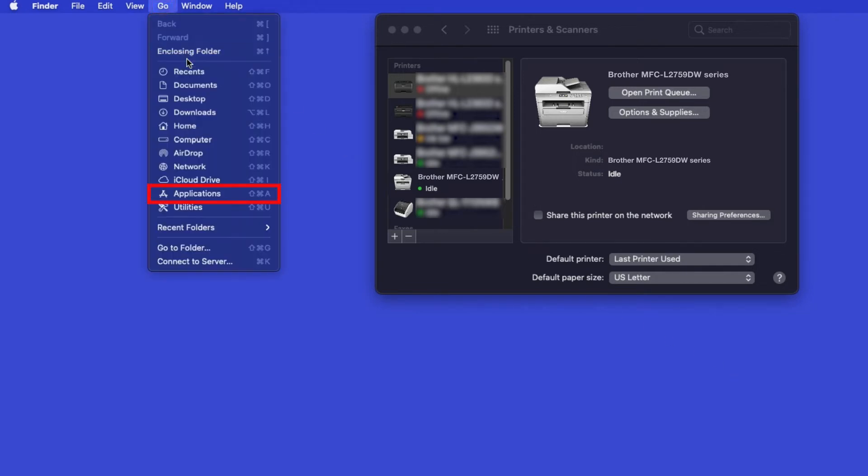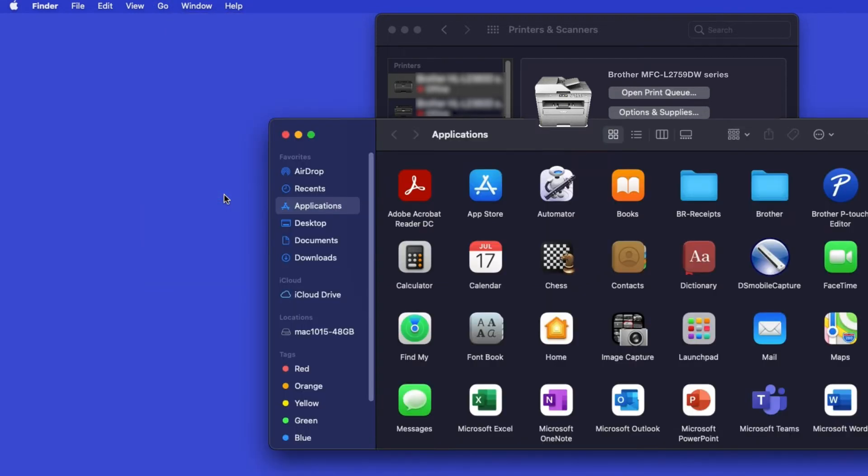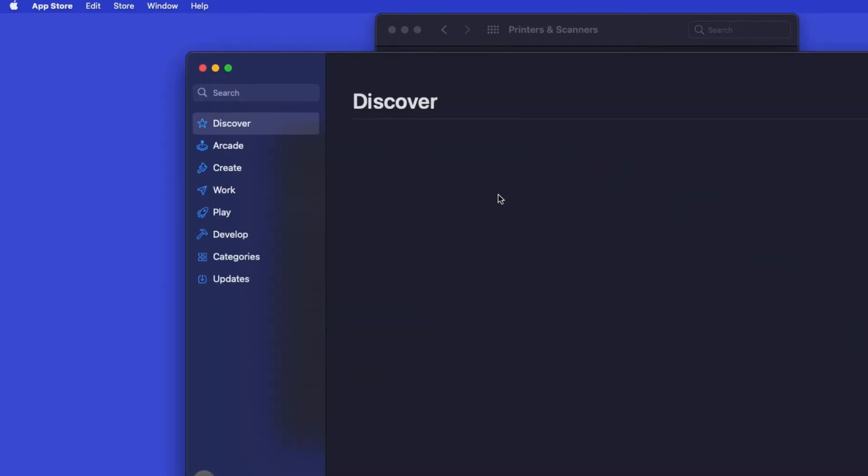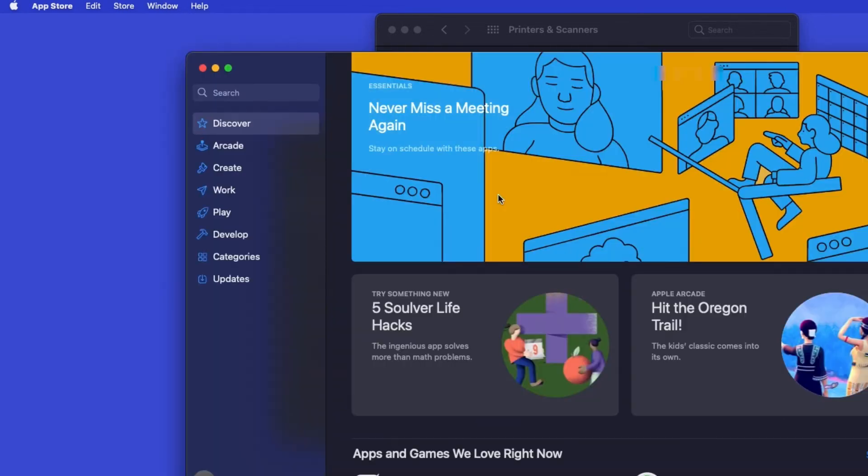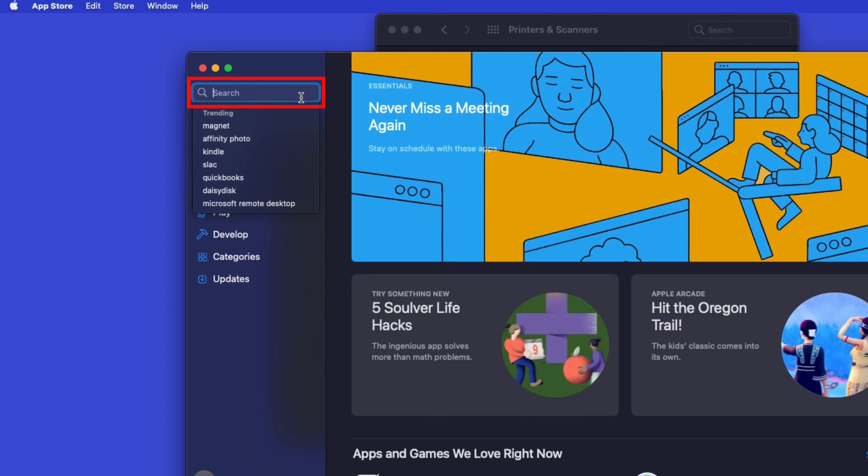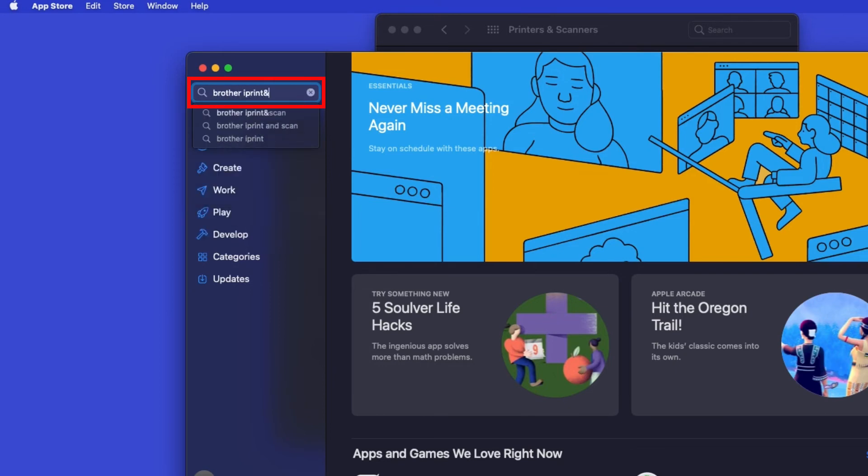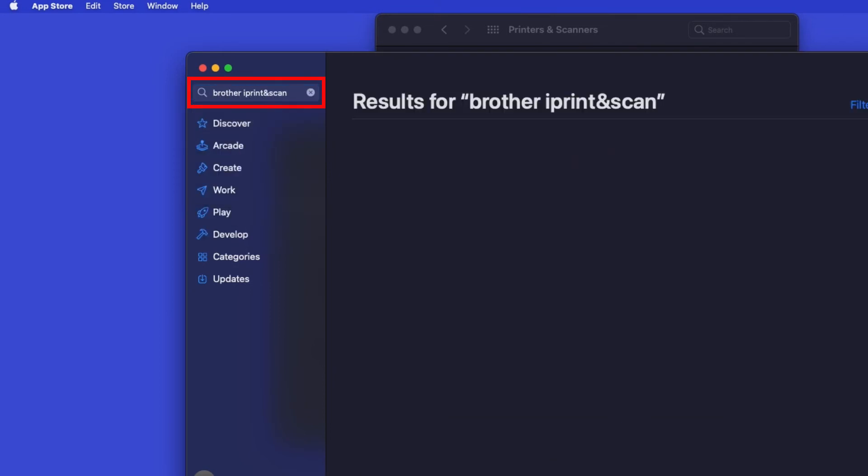From the Finder, navigate to Applications, and then App Store. In the search box, type Brother iPrint and Scan. Then press Enter.